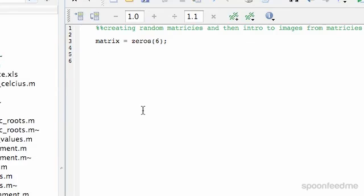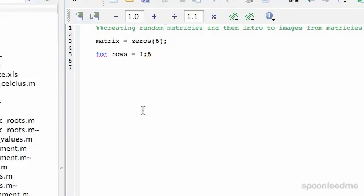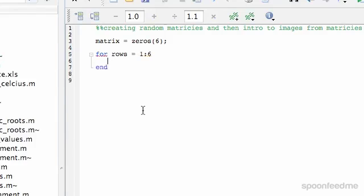Next up, we want to go for rows equals 1 to 6. And I'm going to end that. So this will cycle through each row.